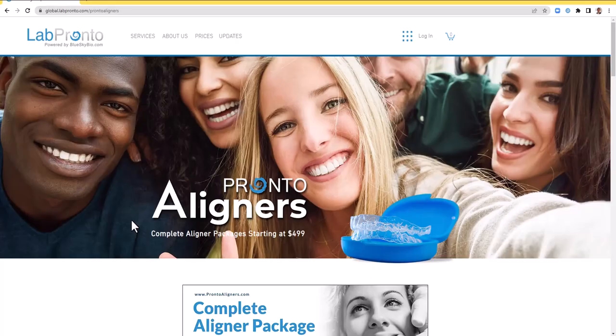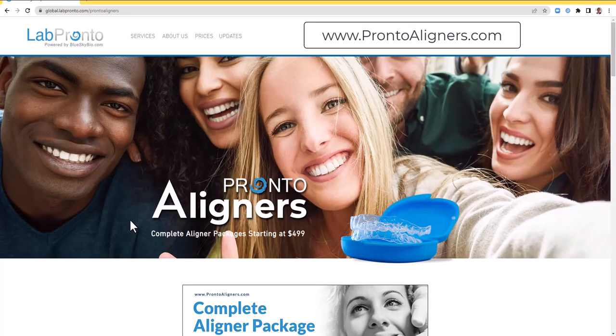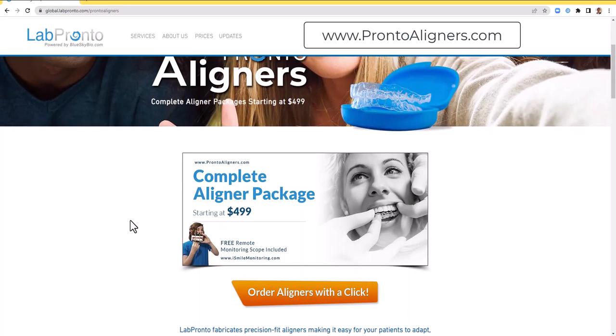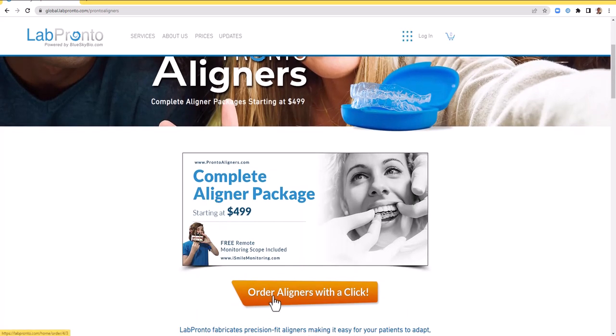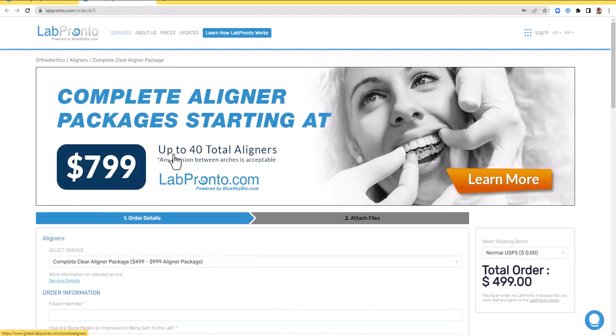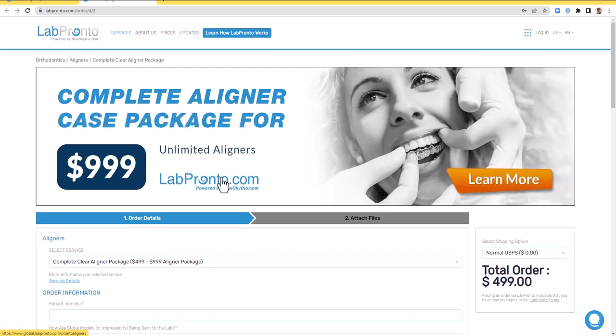Of course, to order the actual aligners including the digital tooth setup, visit prontoaligners.com. Complete aligner packages start at $4.99 for up to 24 total aligners and larger cases are $7.99 for up to 40 total aligners and $9.99 for unlimited aligners.